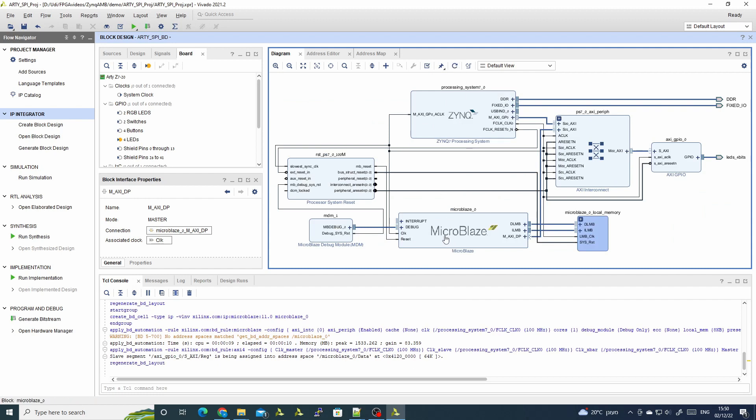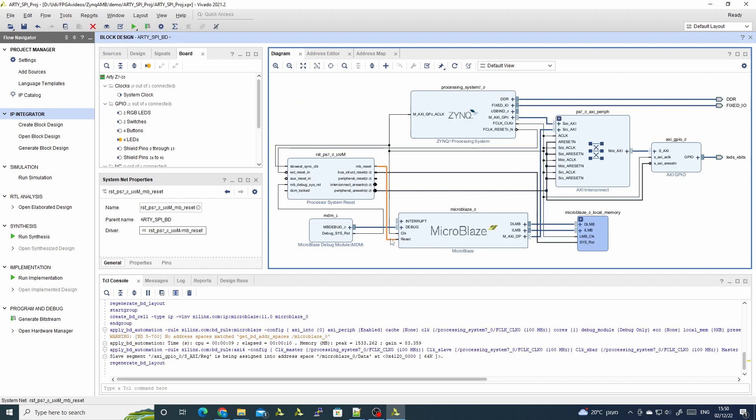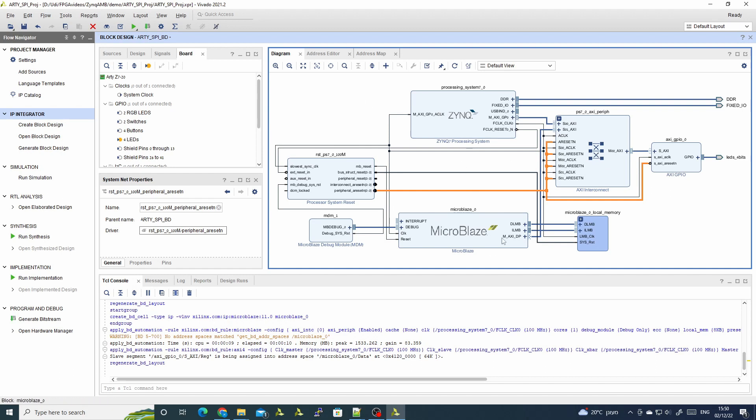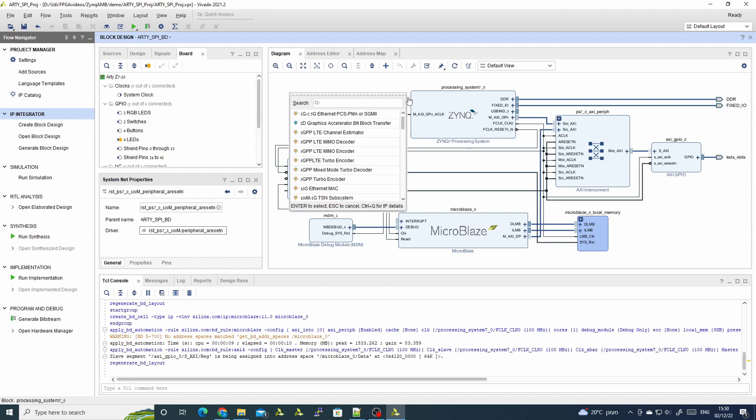And I run connection automation. Usually a MicroBlaze needs the clock and the reset. Now since we have a clock and a reset for our SOC system, the auto connection will connect this automatically.